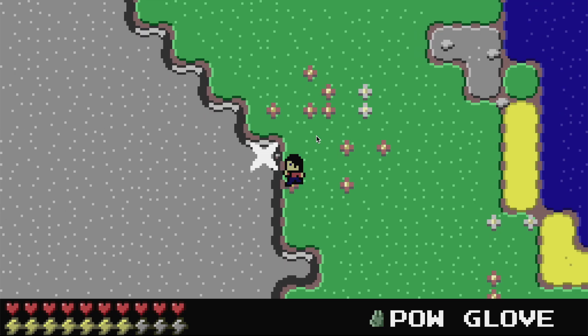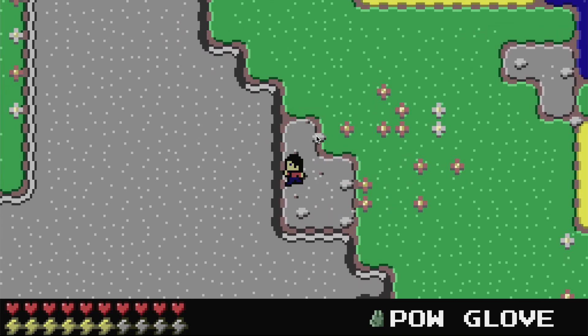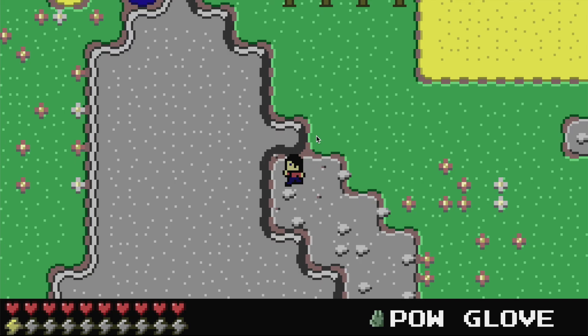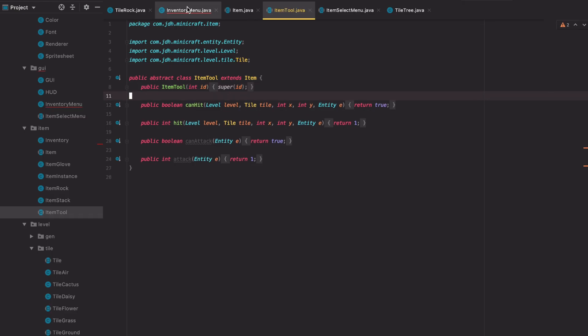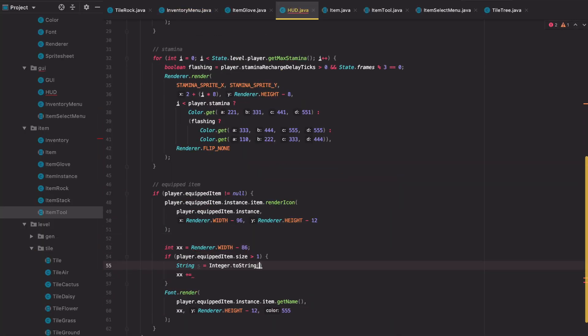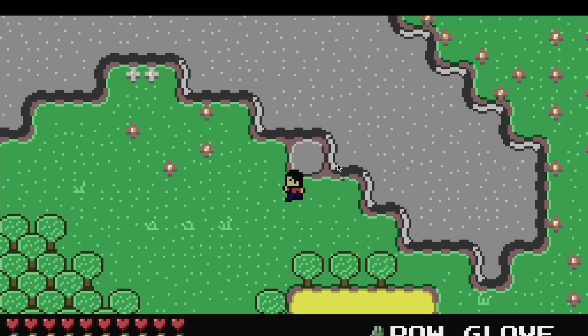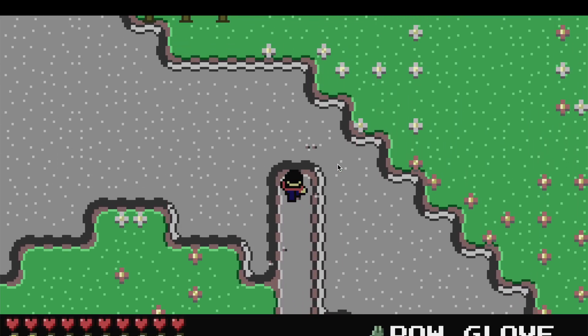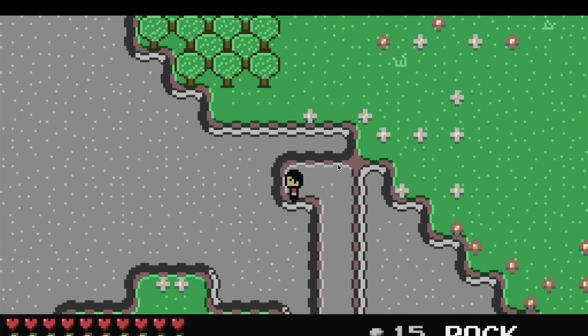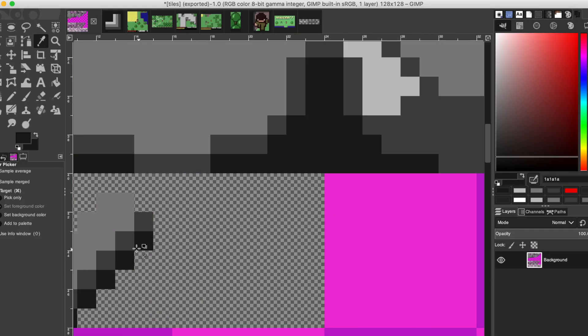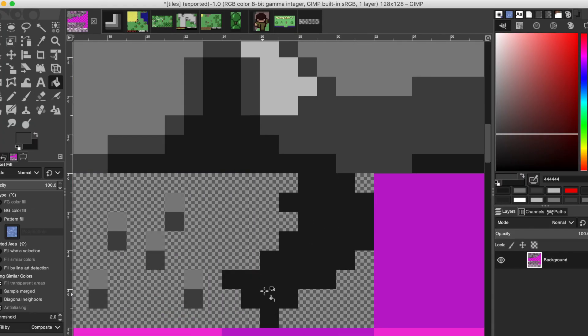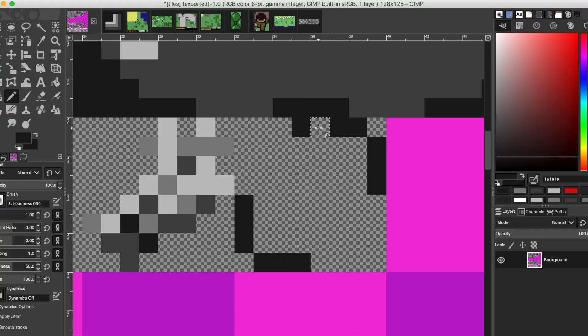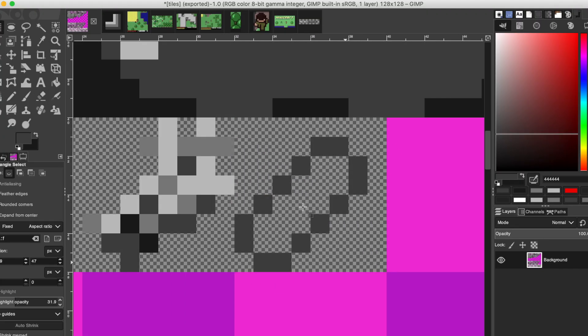After some time spent smashing rocks, I thought to myself, what do me get when we smash big rock? Me get small rock. So I added small rock. Once a player starts smashing these rocks and picking them up, they need a place to put their rock collection, so I gave the player an inventory.